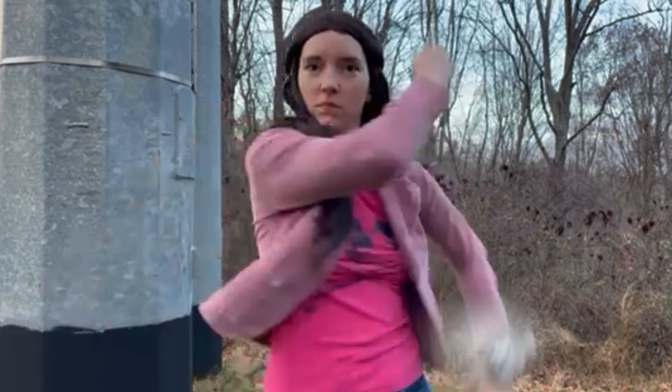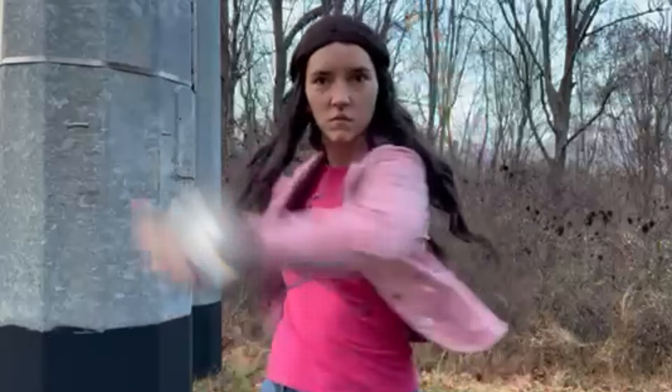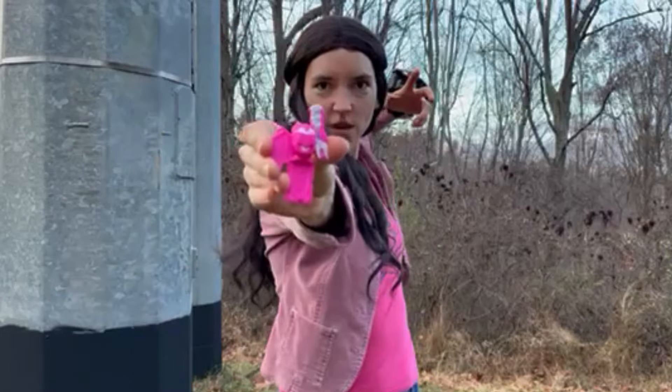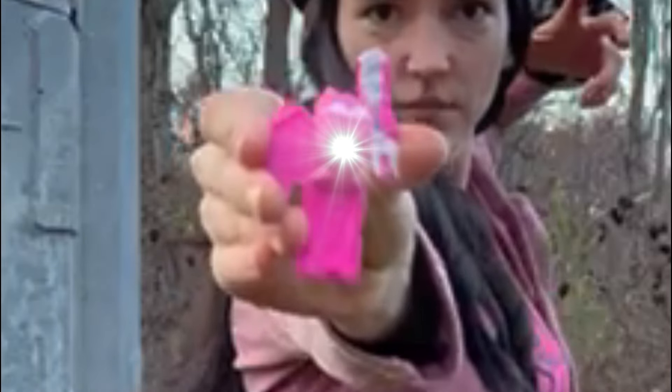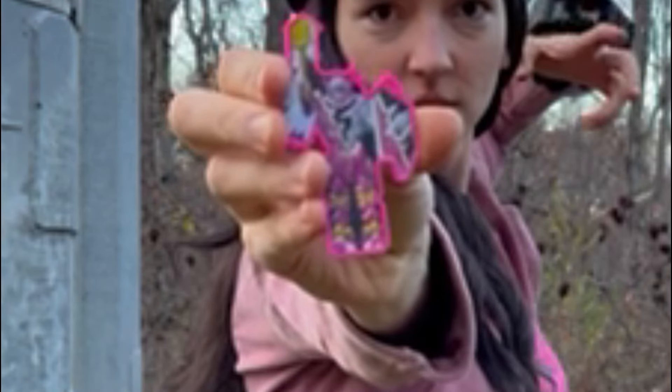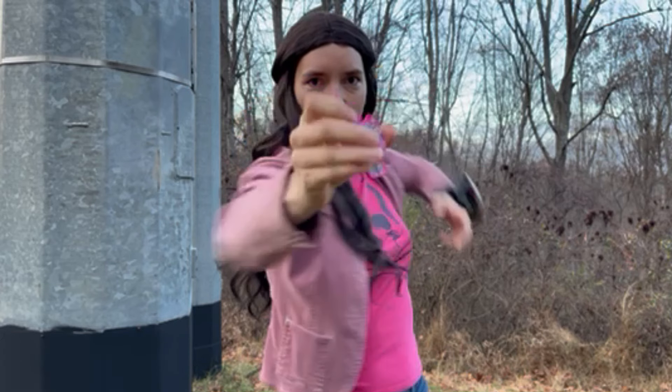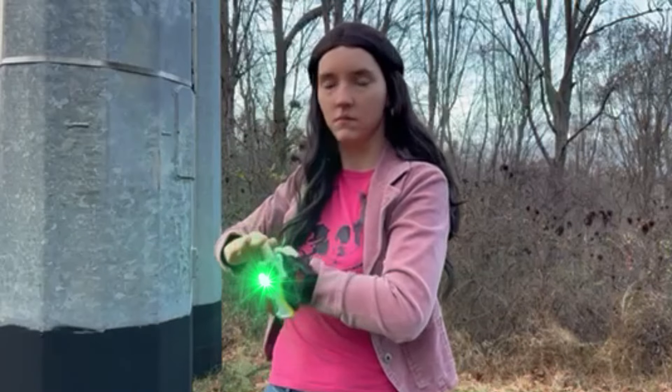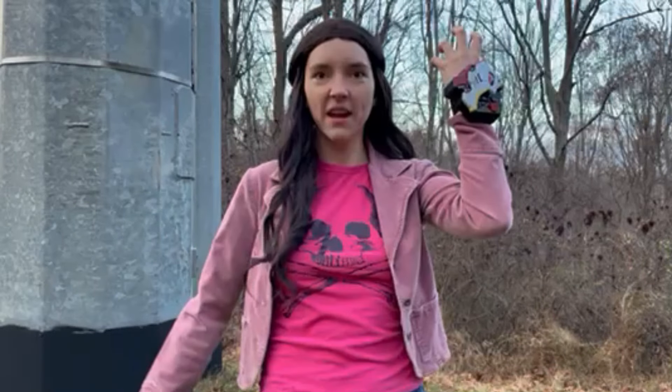It's Morphin Time! Dino Fury Key! Activate! Link to Morphin Grid!